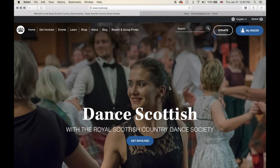Hello and welcome to our tutorial video on how to log in to the RSCDS website. My name is Mike Greenwood and I'm the Digital Marketing Communications Officer for the Royal Scottish Country Dance Society, and today we're going to be going through how to log in to the RSCDS website.